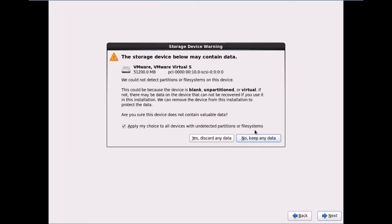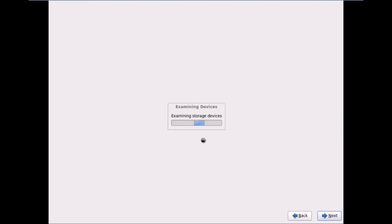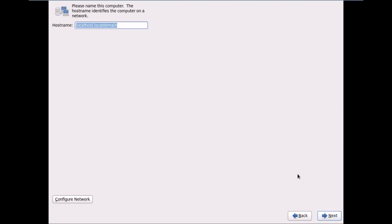It warns that the storage device may contain data. Since I've allocated a fresh 50 GB disk with no data, I'll select 'Yes, discard any data.' Next it gives me the option to specify the hostname, so I'll enter node1.cluster.com.